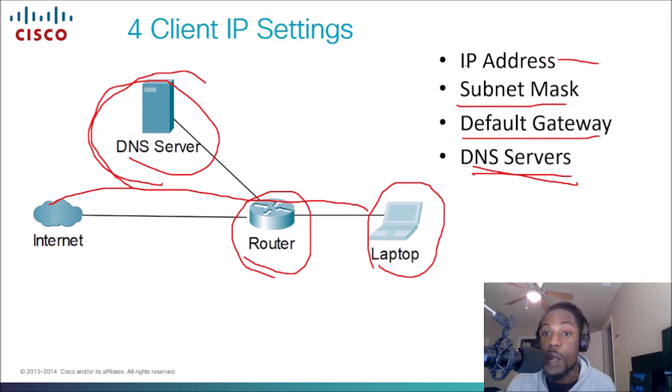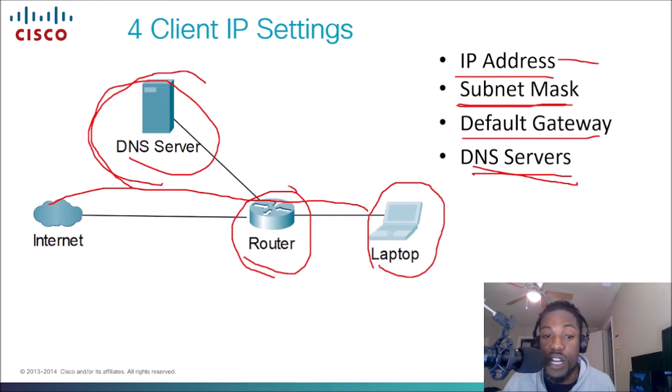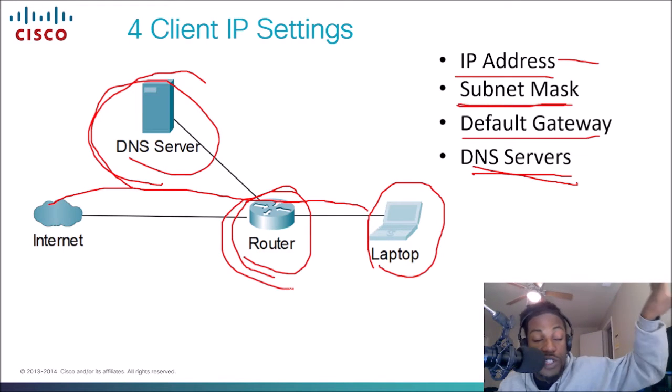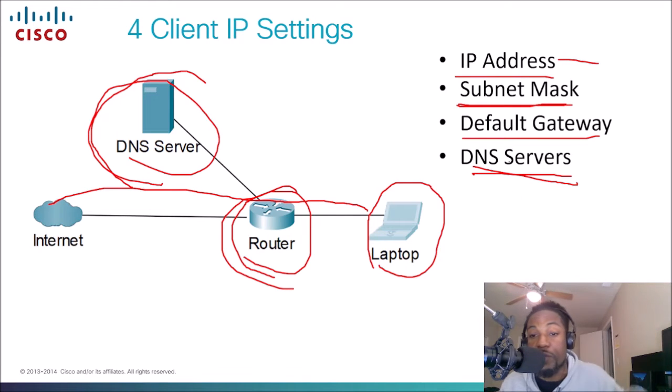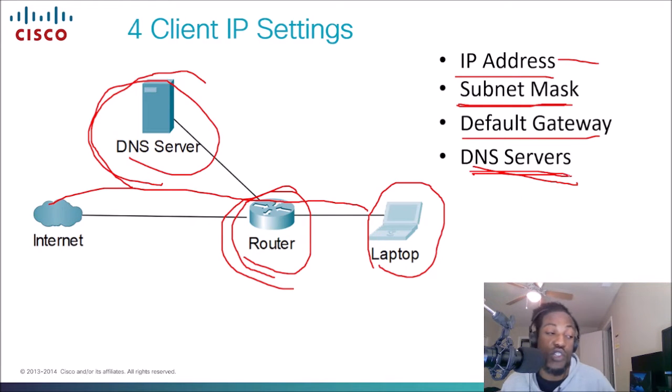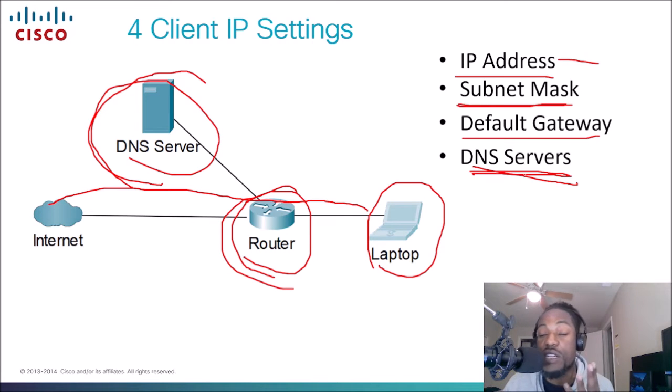So again, we need our IP address to communicate, the subnet mask, the default gateway which is the router that we use to get out of our local area network, and also the DNS server which translates the IP address to the domain name. Those are the four things that we need for our IP settings.